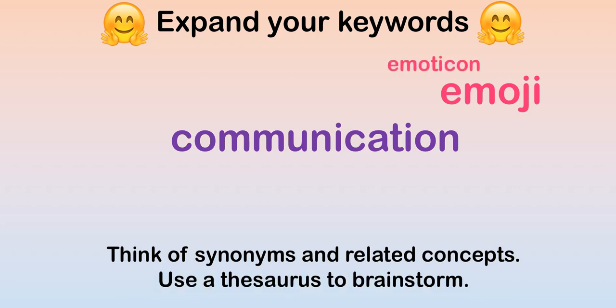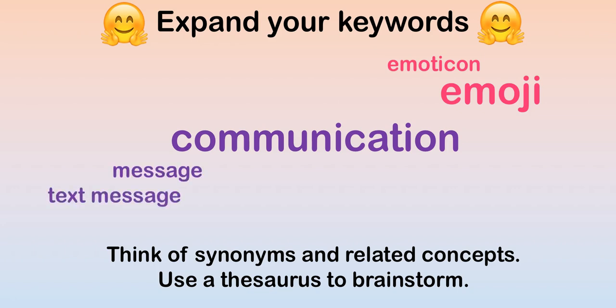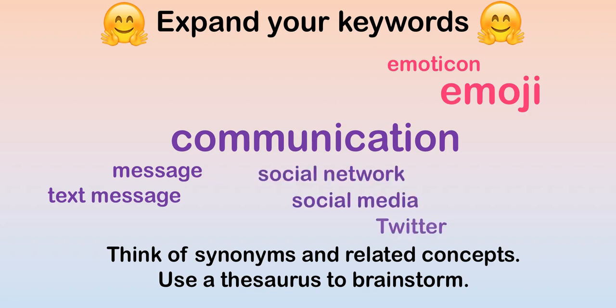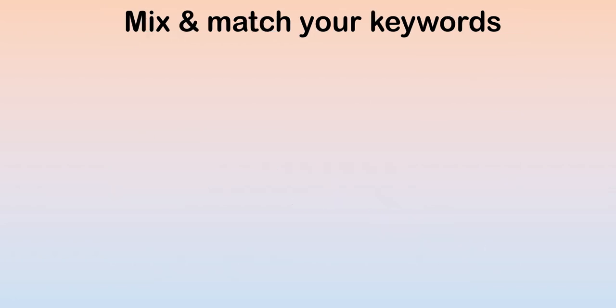Emoticon might be used interchangeably with emoji. When thinking about communication, we can think about specific messages, like text messages. We can also expand to think about social networks and social media. These are just a few of the possible keywords for this question.